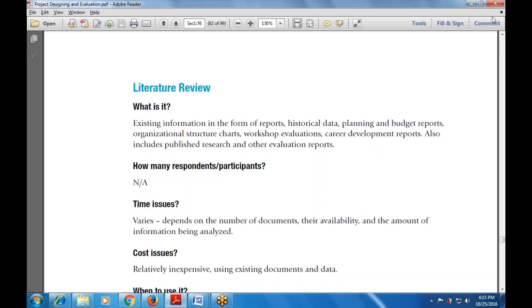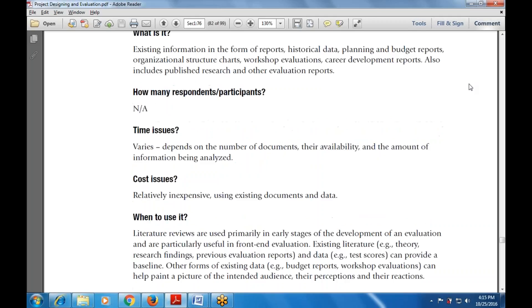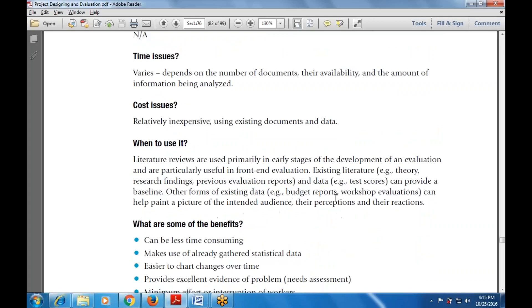What is the time issue? Time varies depending on the number of documents acquired, their availability, and the amount of information being analyzed. What is the cost issue? This is relatively inexpensive, using existing documents and data.